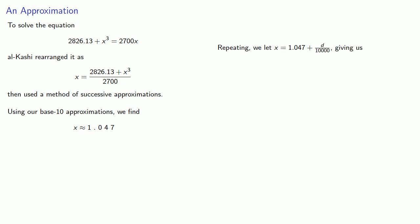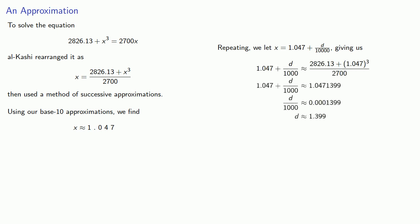So we know that x is one point zero four seven plus d ten thousandths. And so we get the next equation, and so we approximate x to be one point zero four seven one.